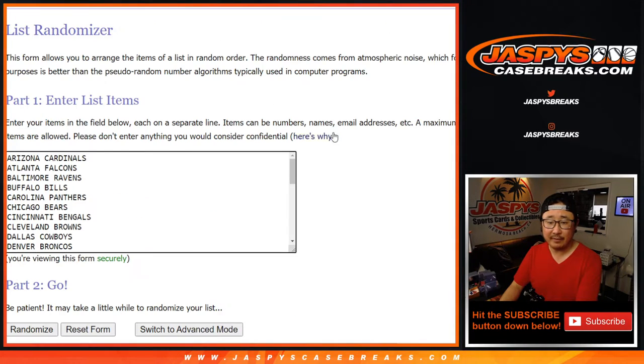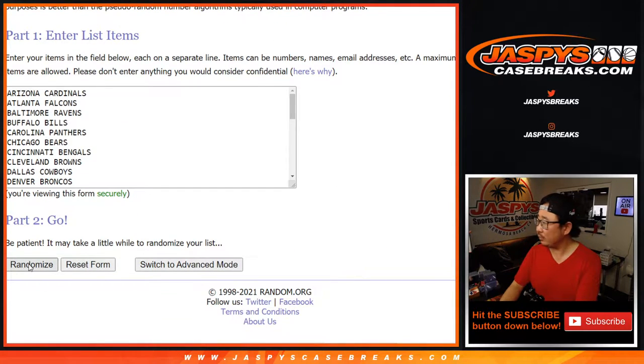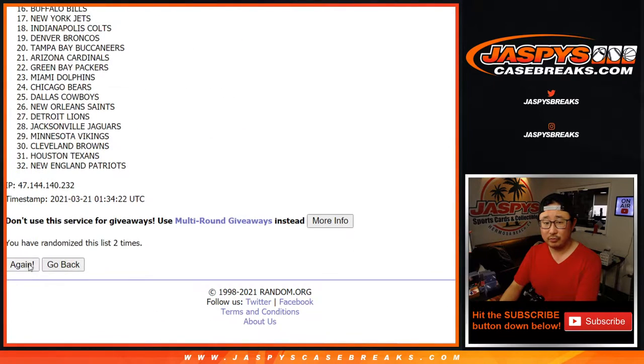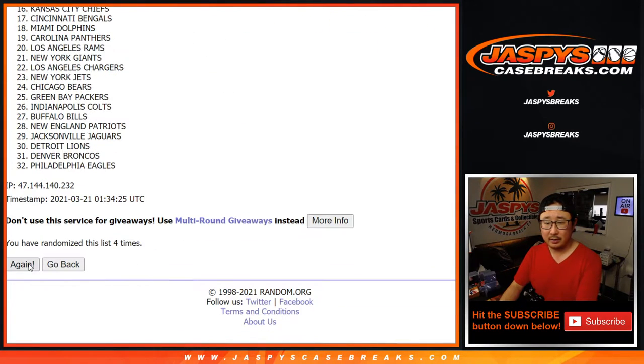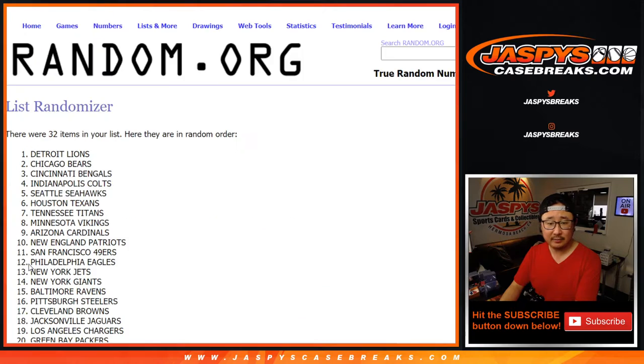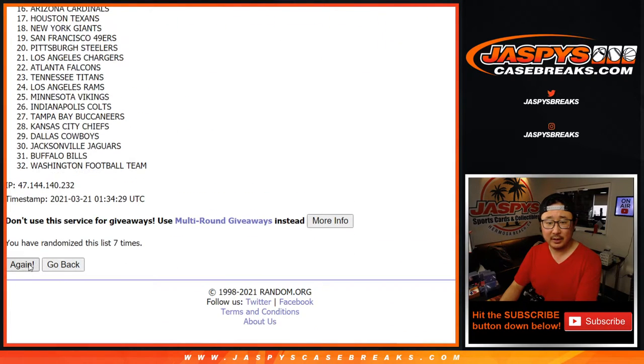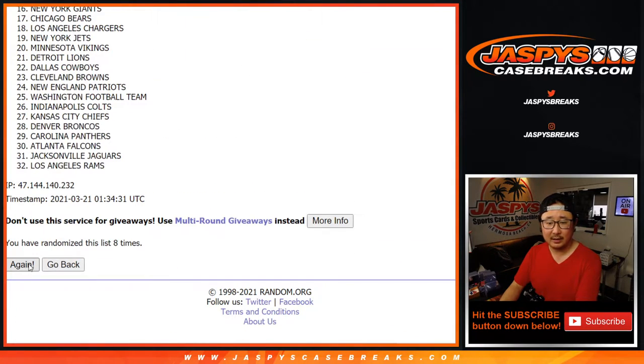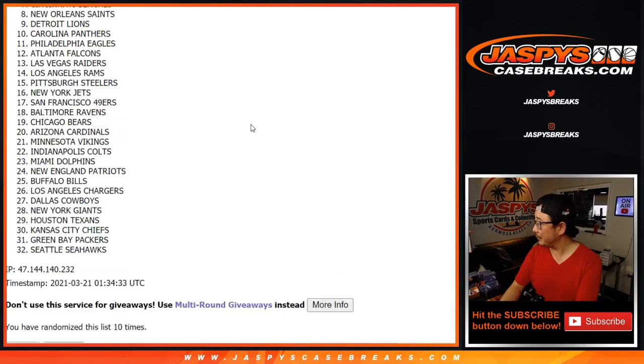5-5, 10 times for the teams. 1, 2, 3, 4, 5, 6, 7, 8, 9, and 10th and final time.